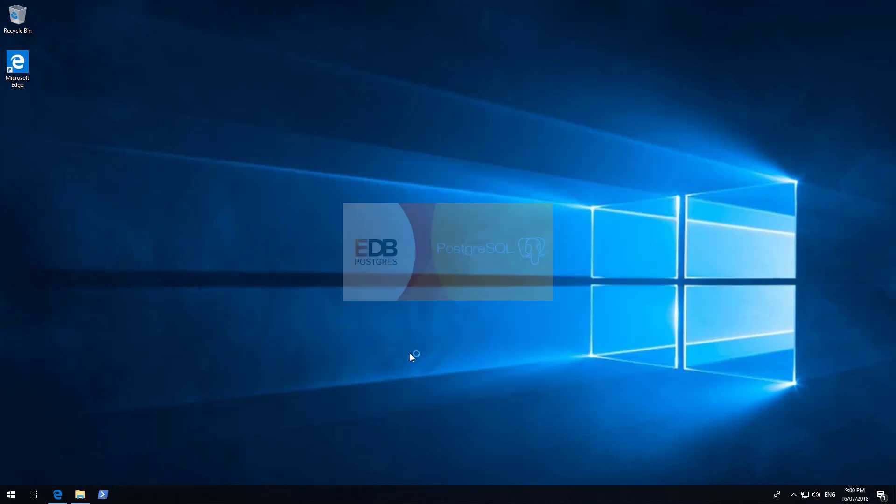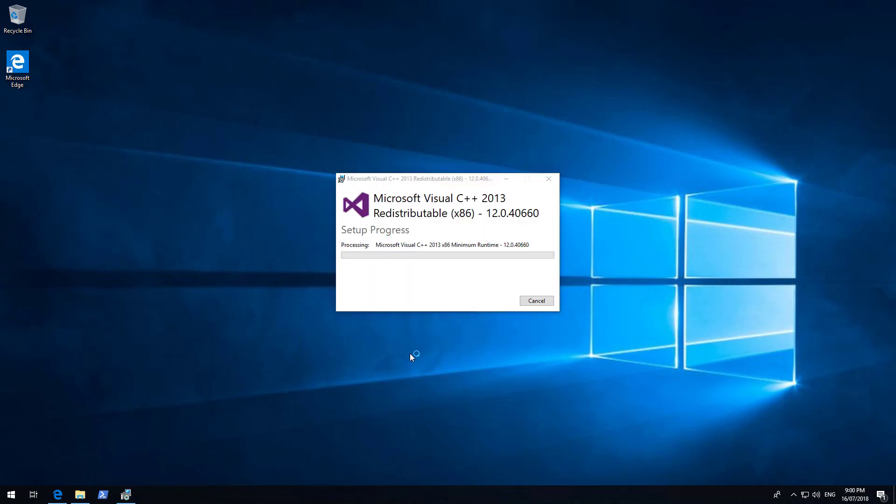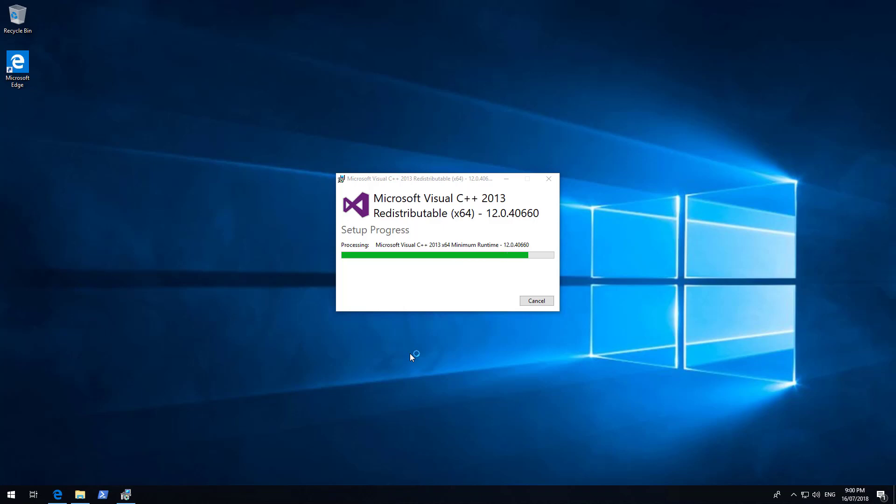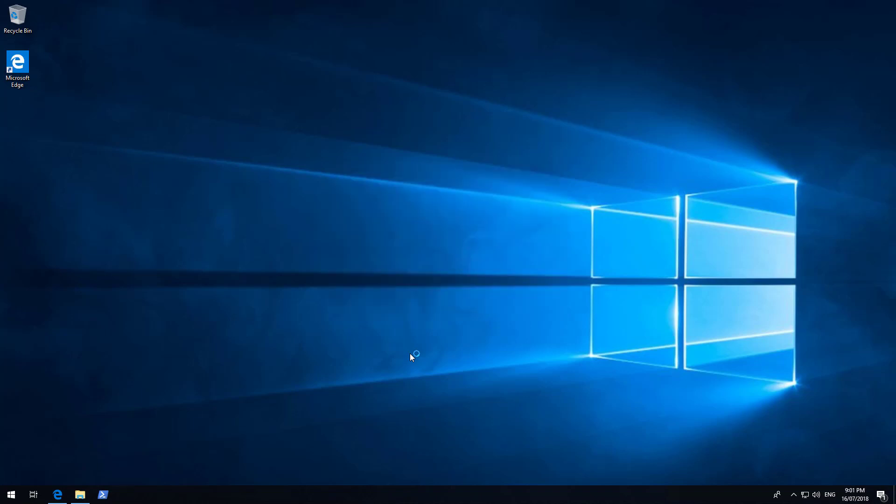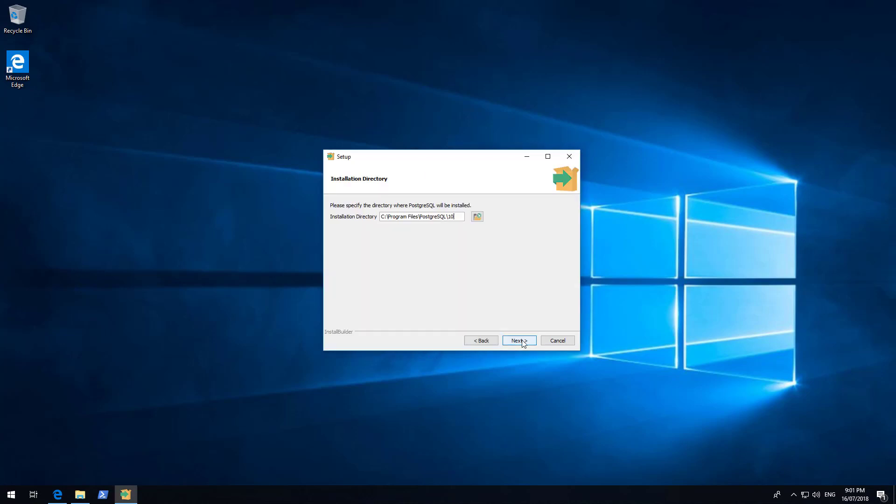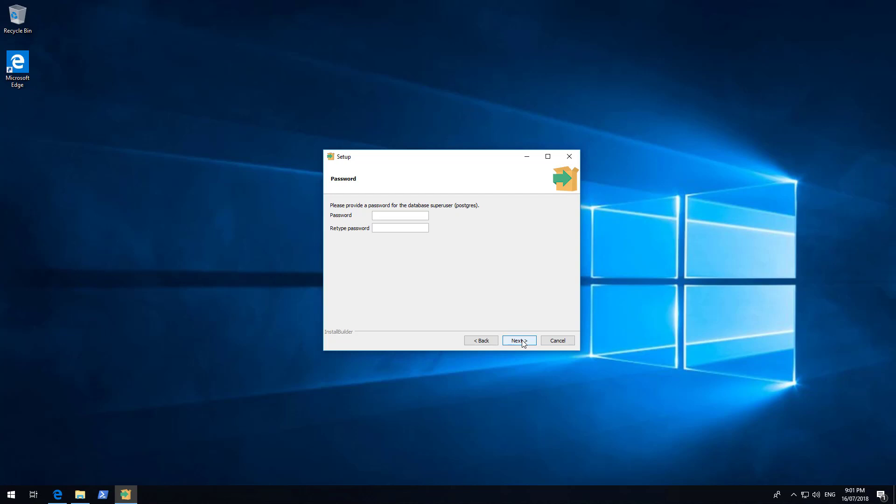Wait for the installer to load. Let the redistributable installation complete. This might take some time. Then click Next in the first window. Click Next to accept the default installation directory. Click Next to accept all the default components. Select Next to accept the data directory. You can point this to another one if you wish.